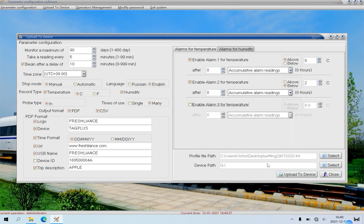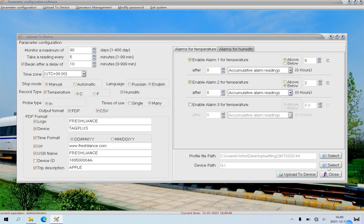Then insert the logger to the PC. The logger will display USB. And click device path select to find the logger Freshlines.